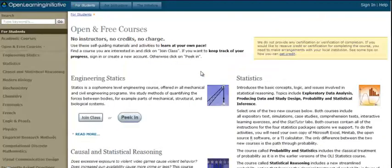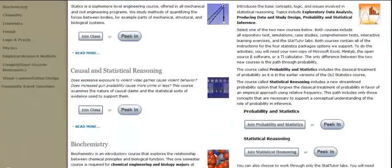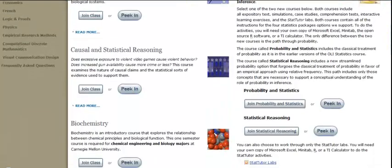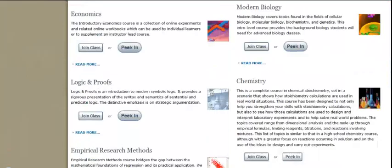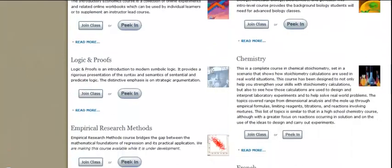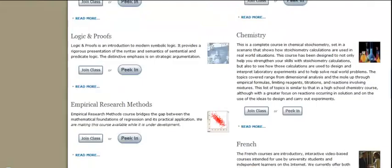Or you can even join a class that's in progress. It's just a great, great site.